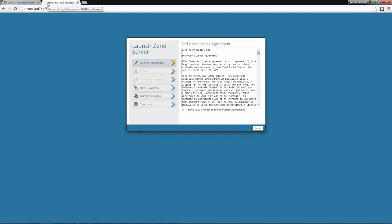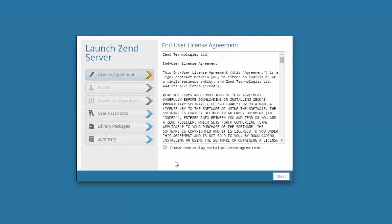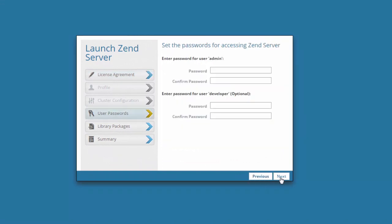And what we now get is the Zend Server launch wizard, which we will quickly set up. First, I'm going to read and accept the Zend Server license agreement. Next, I'm going to enter a password for accessing the UI.